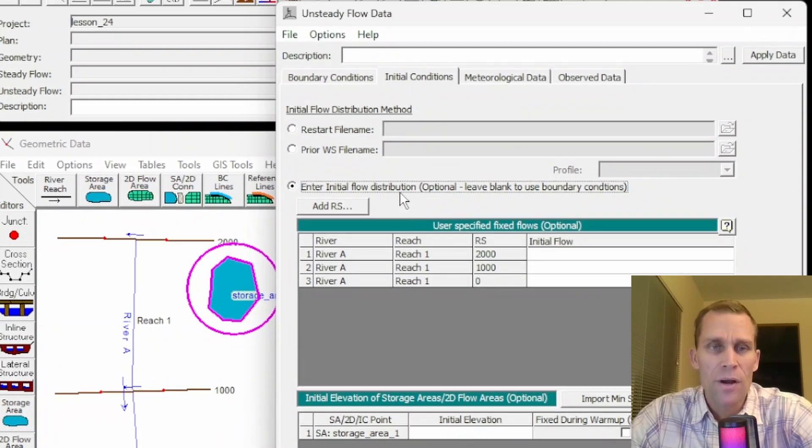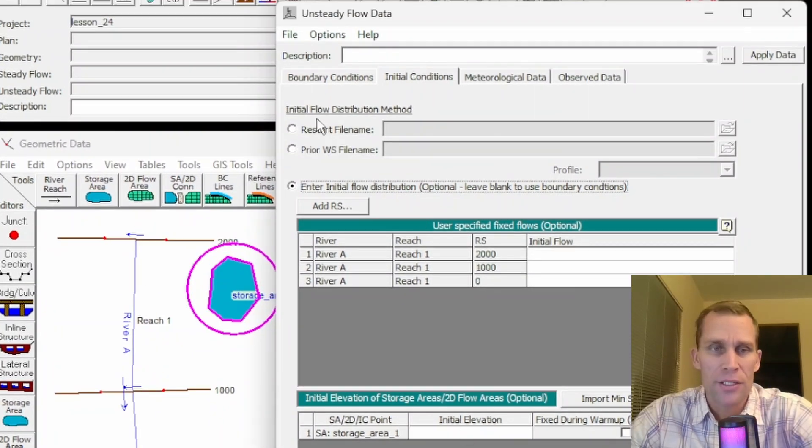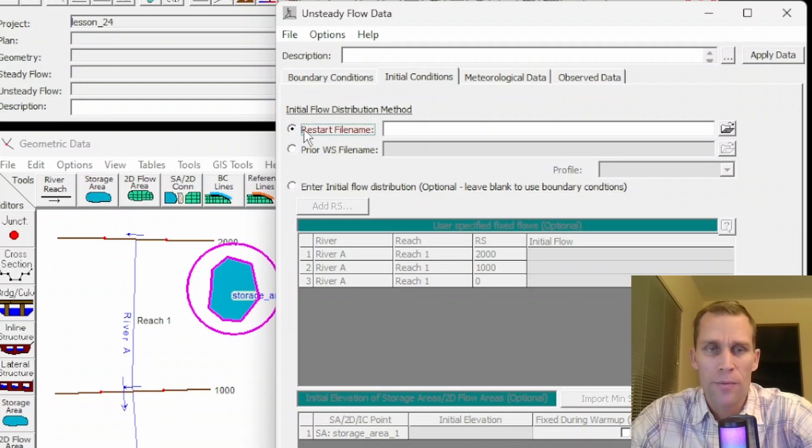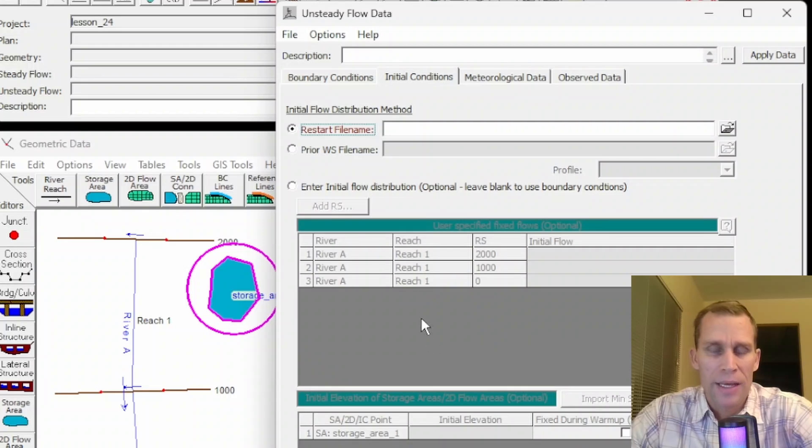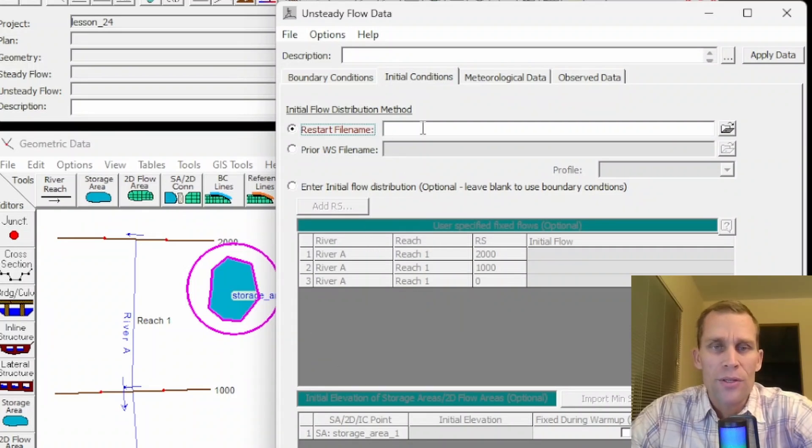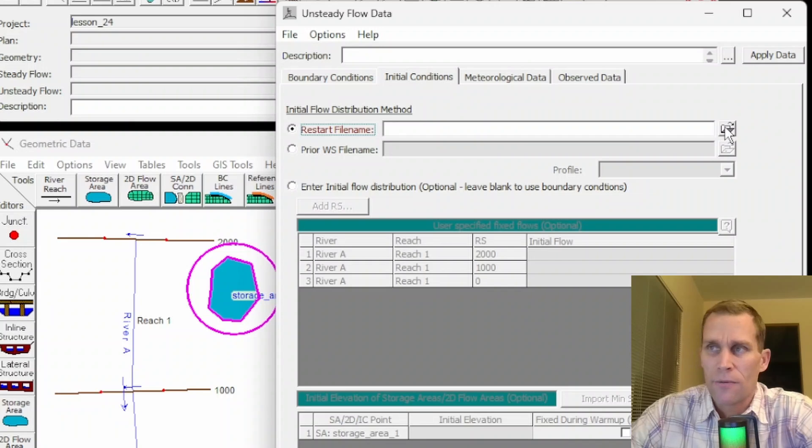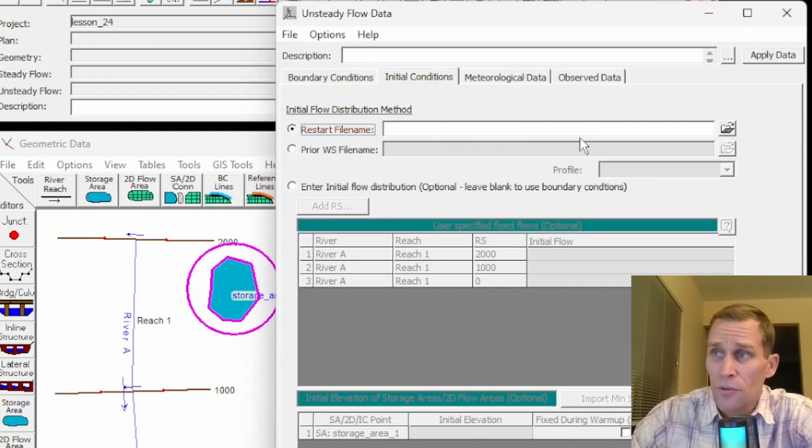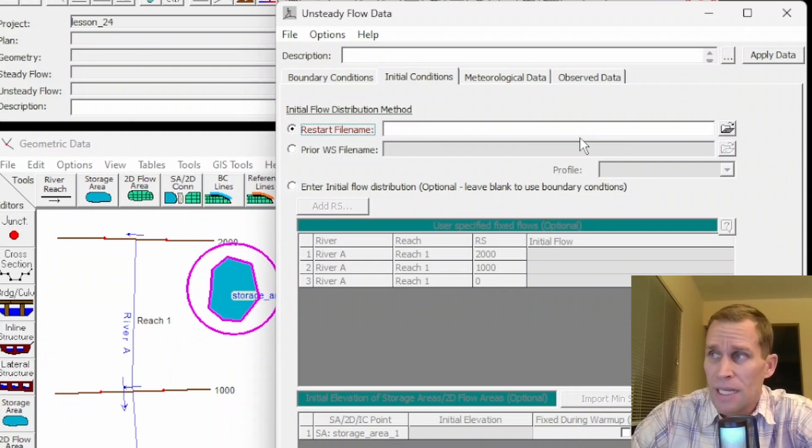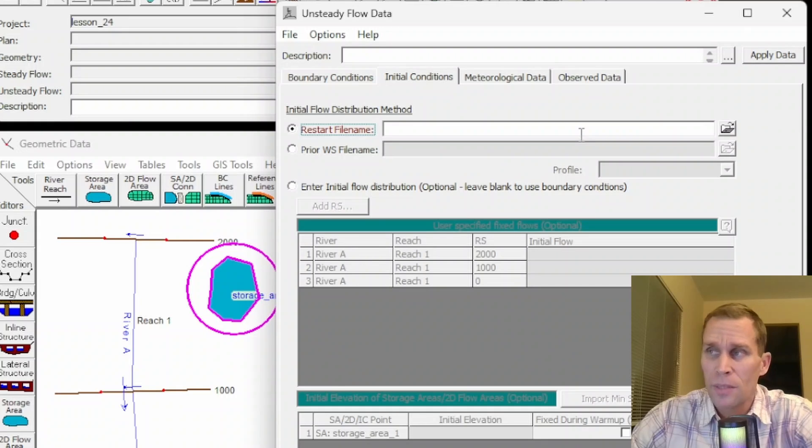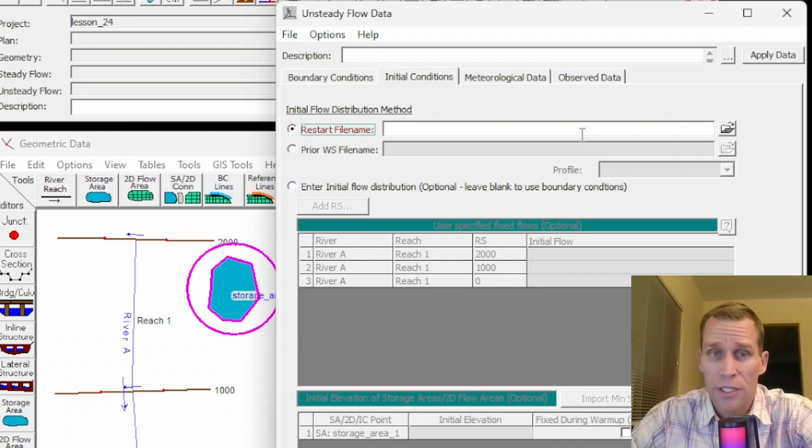The other option here the user's manual mentions is to use a restart file. So if you click on restart file name radio button, the other areas we were looking at go grayed out because they're not considered. And then what you would do here is to select the dot restart file. This option is used when running long simulations that need to be broken up into multiple simulation runs that have a shorter duration.